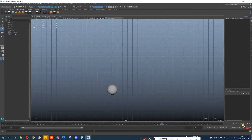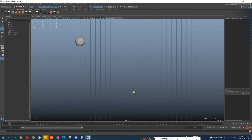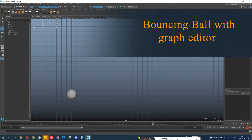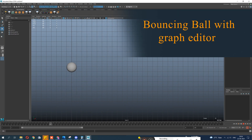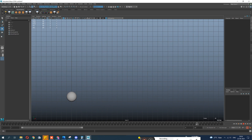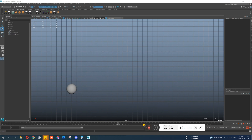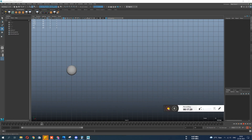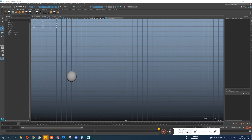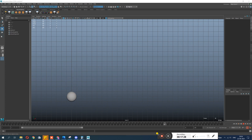Hello everyone! Today we are going to do another bouncing ball, but this time we are not going to do any movement in the viewport. We are going to create a bouncing ball with the help of the graph editor and dope sheet. The purpose of this exercise is to understand the use of graph editor and dope sheet and to understand more deeply the basics of it. So let's get started.